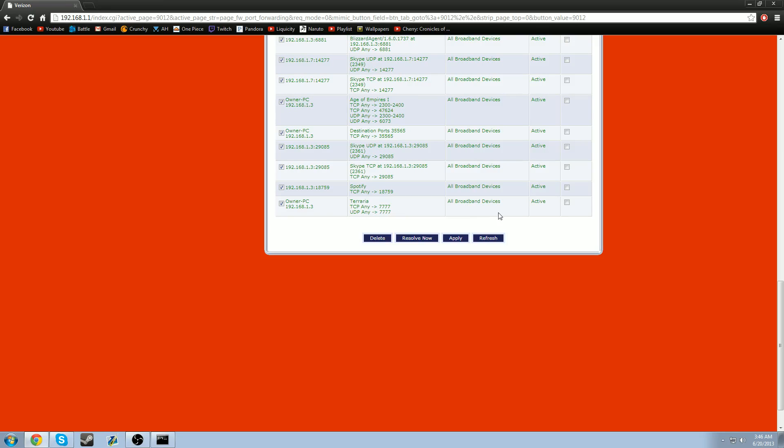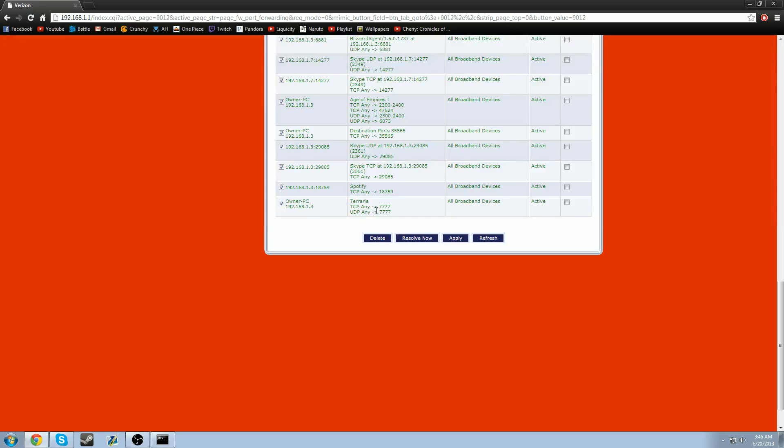All right. And now, once that's done, just go to resolve now. Because I already resolved it. But you're going to resolve now. So you can activate Terraria. And once that's done, you're good to go on port forwarding.